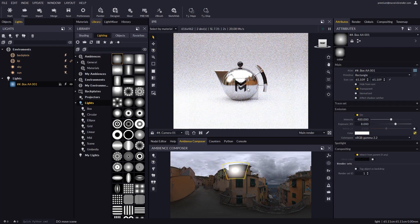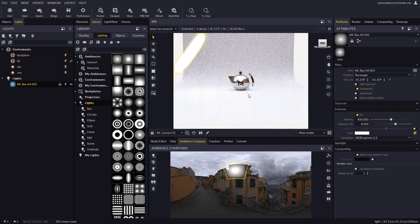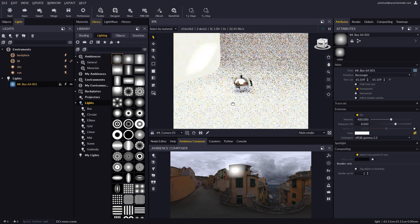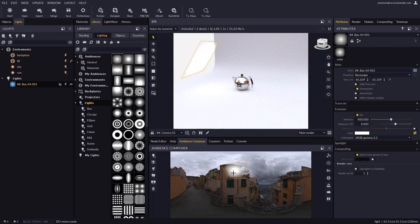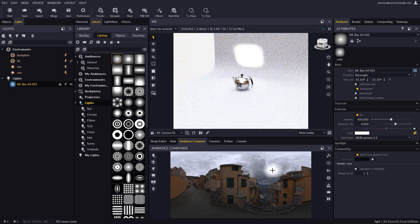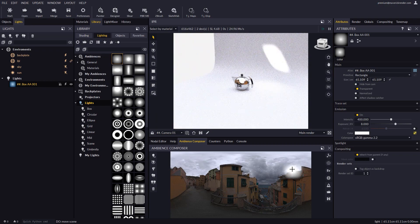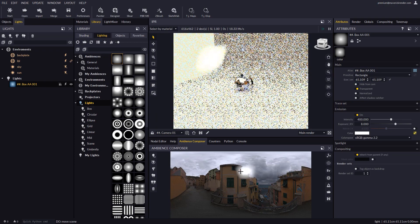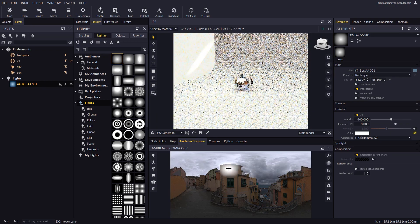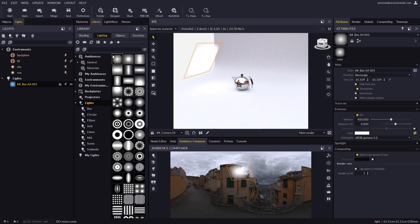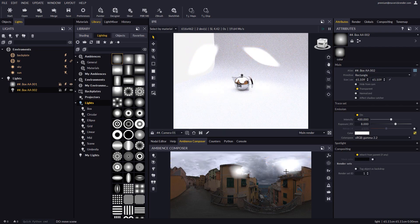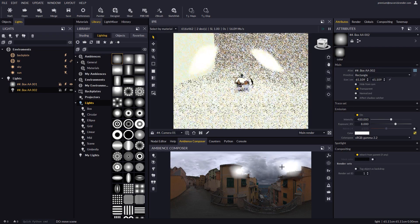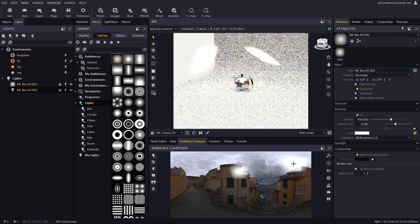Let's move further away to get the lights in frame and see how they move in sync with the Ambience Composer. Note that the Ambience Composer does not bake lights in an HDR map or affect IBL lighting in any way. What it does is provide additional tools for spherical placement of physical lights in the scene.